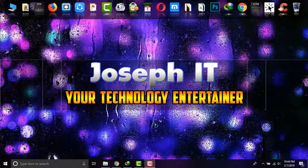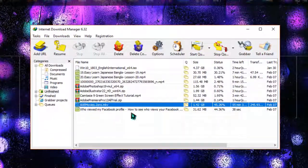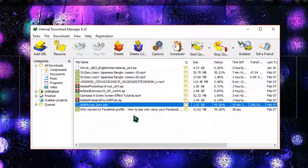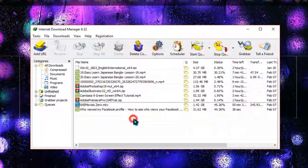So first of all I'm going to IDM and as you can see there are some files which are interrupted.